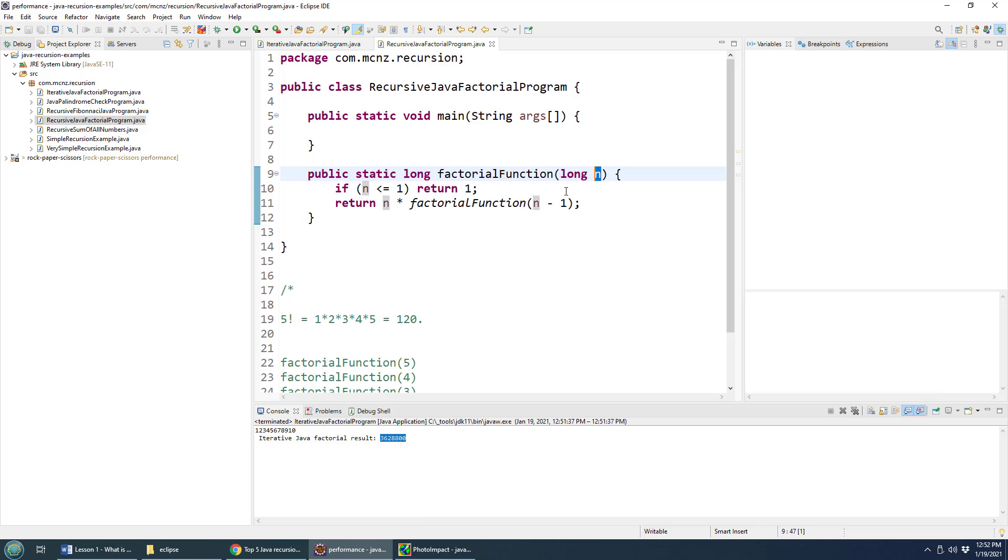And what this factorial function does is it takes a number. So let's say we use the number five for this example, a little easier to manage than the number 10. And so if you pass the number five here, what it would say is I'm going to do the factorial of the number five, I'm going to do that by calling myself with the number four, three, two, and one.